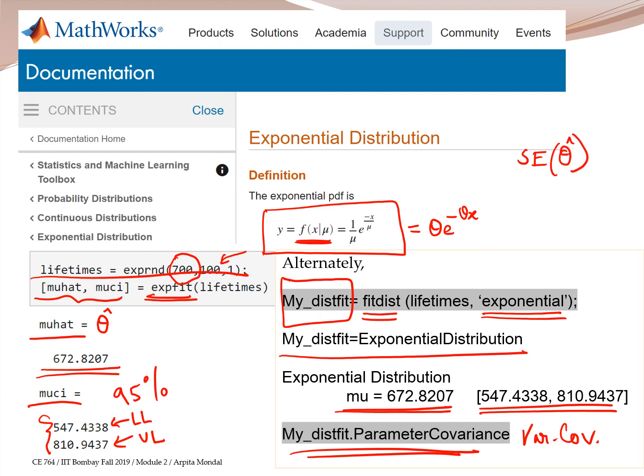From mu hat, we get theta hat. This is how we implement the maximum likelihood method. We can also use the command mle — I request you to look that up. That's a third way of implementing the maximum likelihood method in MATLAB using the command mle, which will have a certain set of arguments.